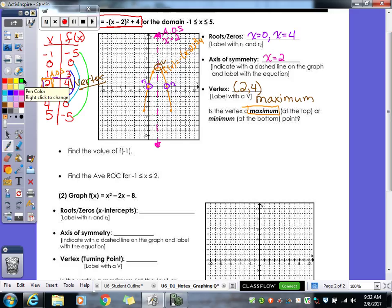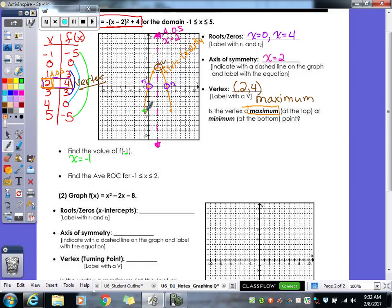There's a question asking for the value of f of negative one. What they're really asking is: when x is negative one, where is your graph? Go to your graph or your table at x equals negative one. The answer is f of negative one equals negative five. You just have to remember they're asking, at that x value, where is your graph?